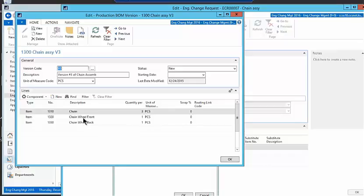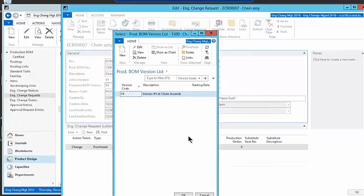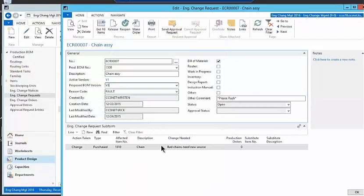But this is what we're kind of proposing at this stage. It's not certified. Remember that we're going to go with three chains instead of the original one chain on the original item. So you can see that pretty clearly right from the engineering change request.